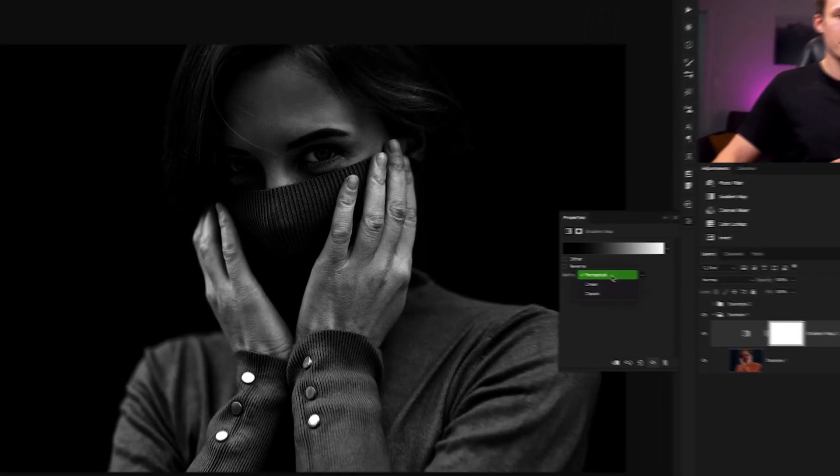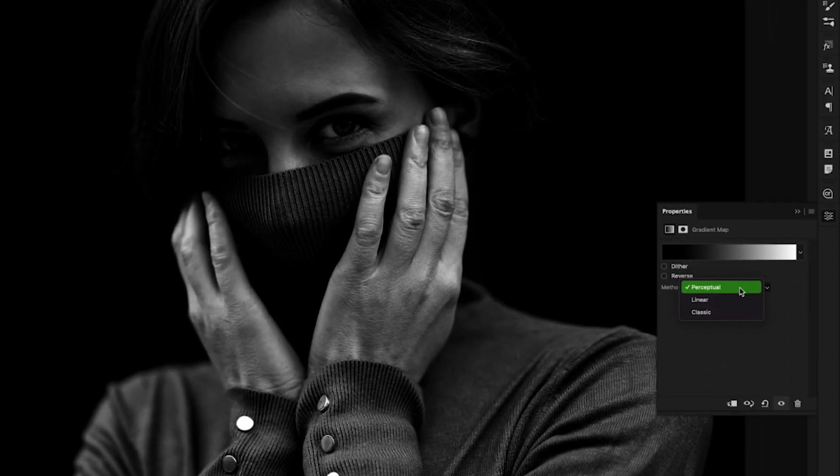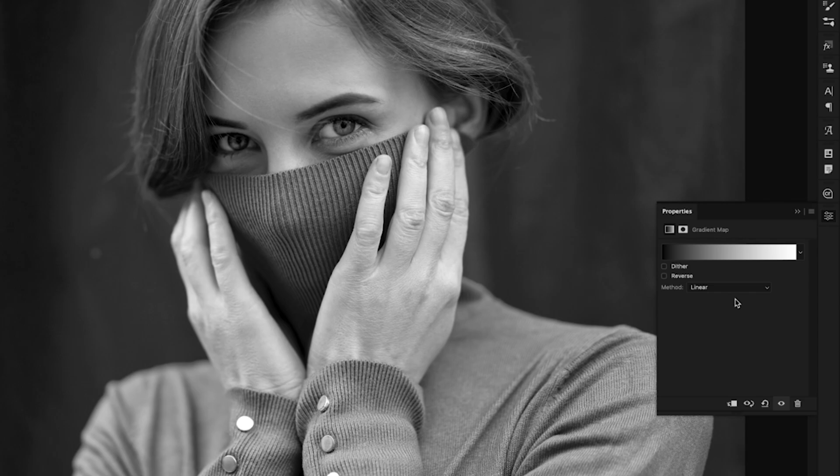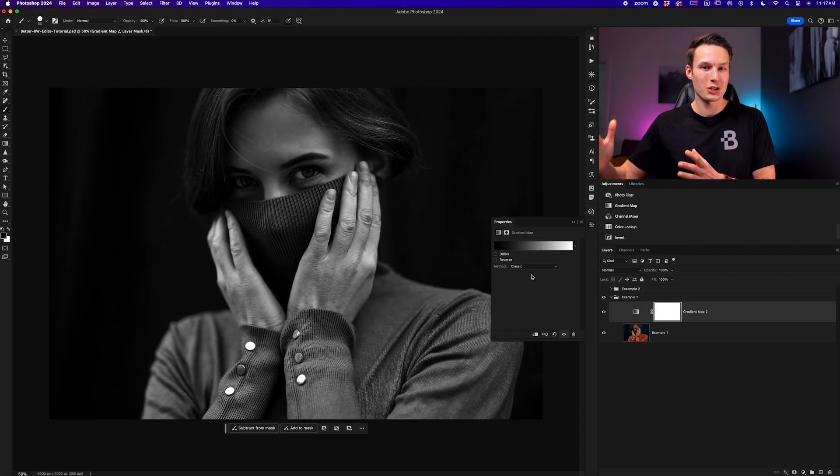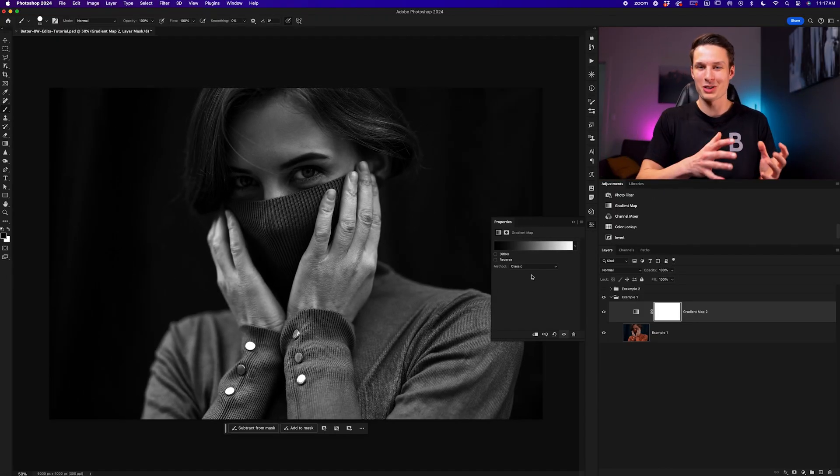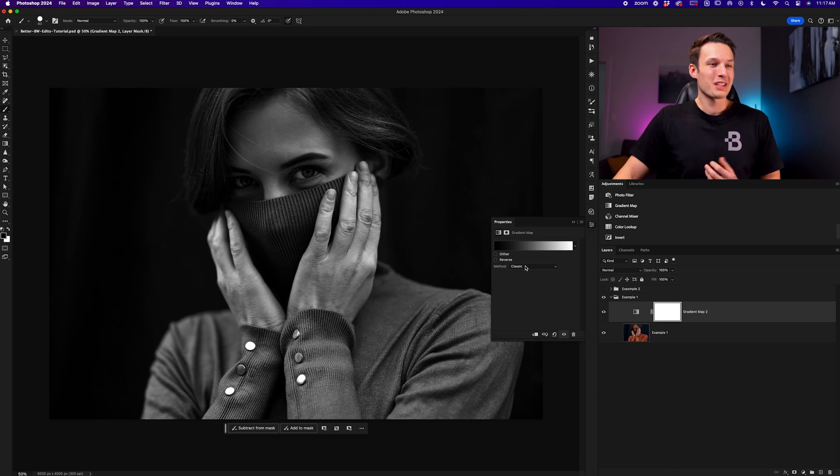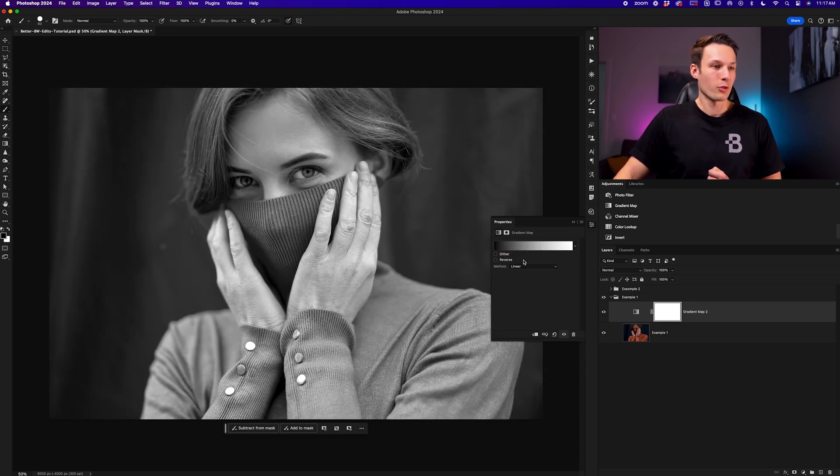But at the most basic level, all you need to remember is that perceptual will have the most intense contrast, linear will be a lot softer in contrast and therefore brighten up the black and white effect, and then the classic mode is going to be something in between. It's not too bright, not too dark, it's just right. So in this particular image, I'm going to leave this set to linear for example.